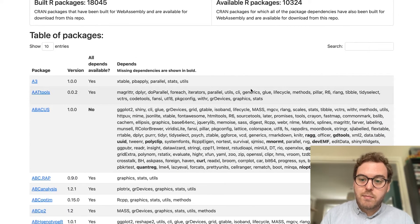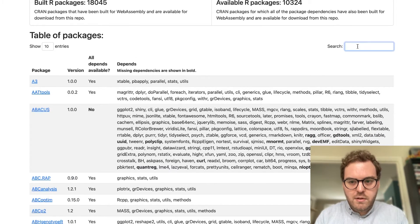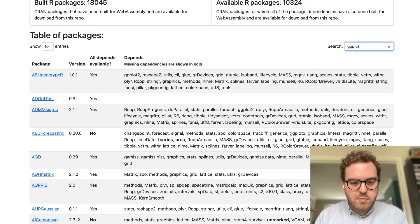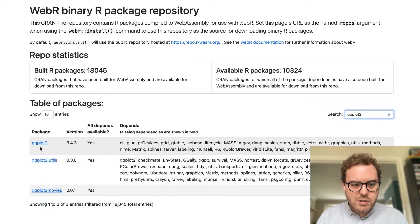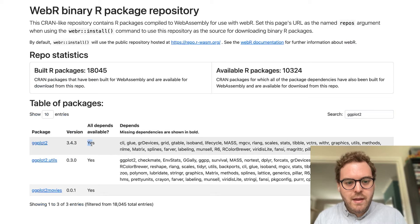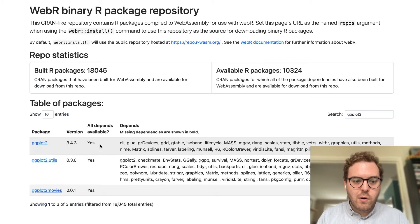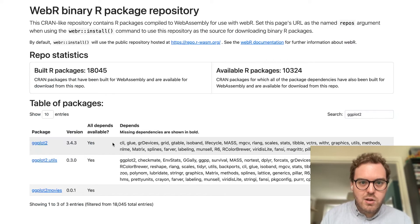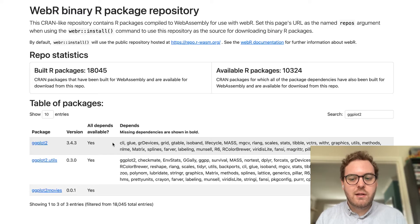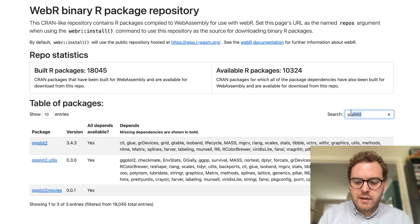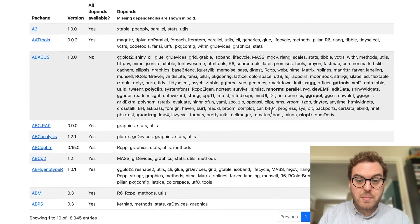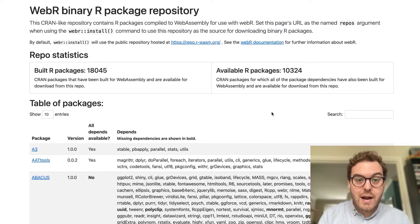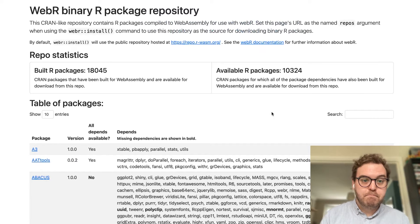It tells you how many packages are available and it gives you a list that you can search through. So for example, if you want to know if ggplot is available, you could just type ggplot2 in the box there and you can see, okay, package ggplot2 is available and all of its dependencies are also available. So I can use that package in WebR. This is a really nice, useful little tool just to see which packages are now available for use in WebR.